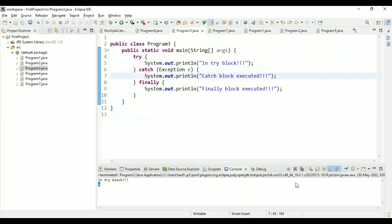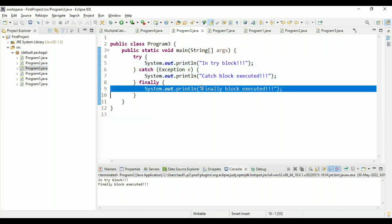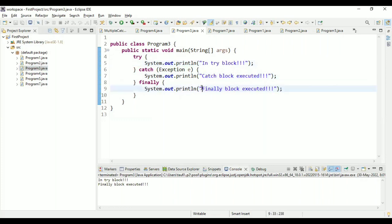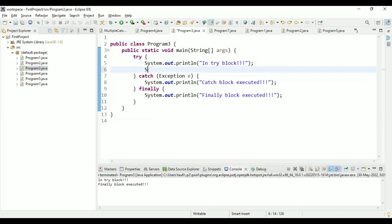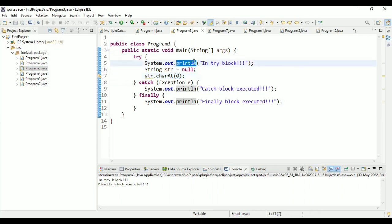Let's see what happens when we execute the program. Running it, we see 'try block is executed', which is fine, and then 'finally block is executed'. So when there is no exception, the finally block still executes. Now let's introduce an exception in the try block. We add String str = null and access the character at position zero.